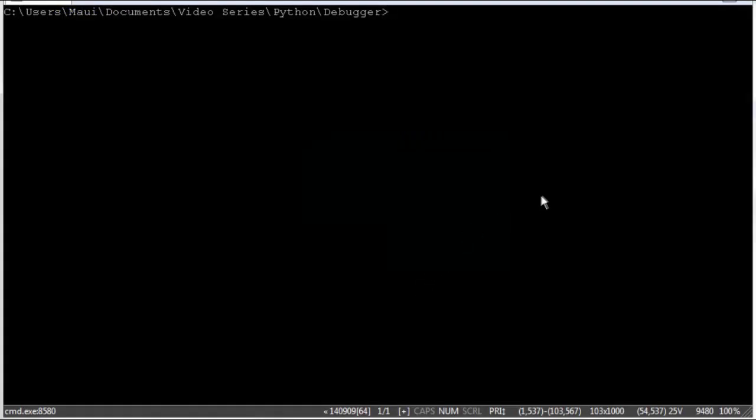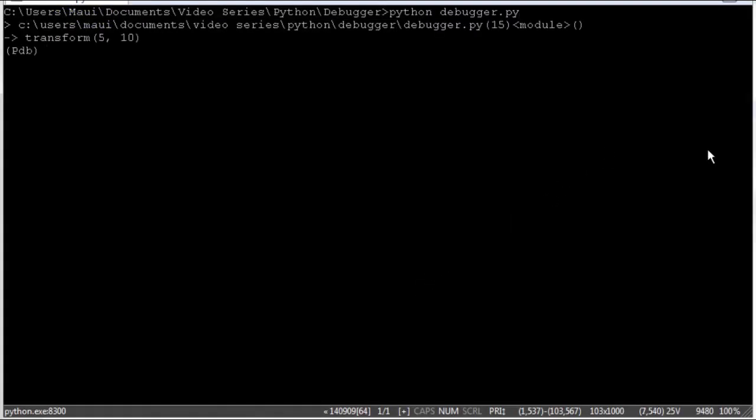Now let's look at how the program works and how the debugger can be used to analyze some of the functions. So when we execute the program you can see we enter the Python debugger command prompt.